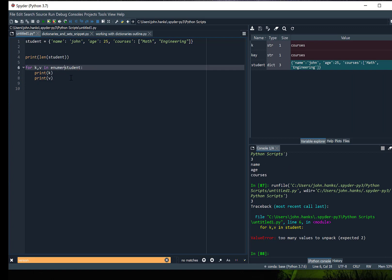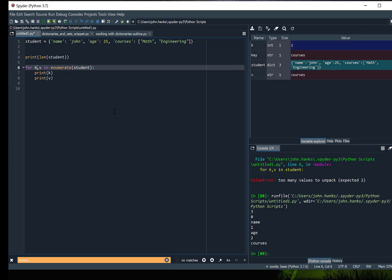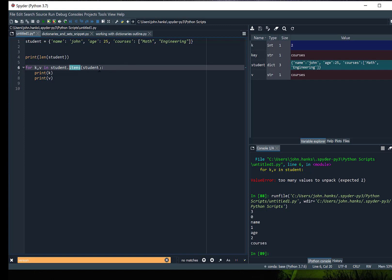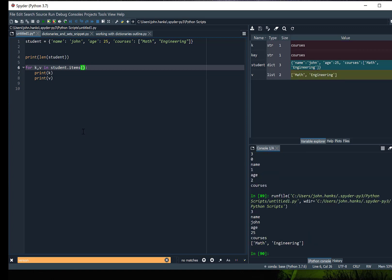I needed to add in something called enumerate, and then it will return both the key and value pairs. So we can see that's a nice function to be able to return both key and value pairs and print that out. In addition you can also use the items method — student.items() applied to the student dictionary — and we can return those key-value pairs as well. So that's an introduction on how to manipulate and iterate over a dictionary.